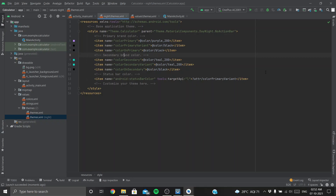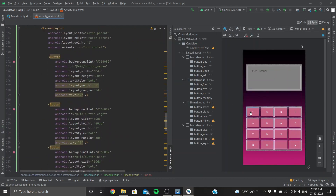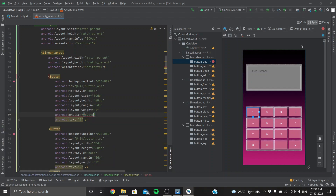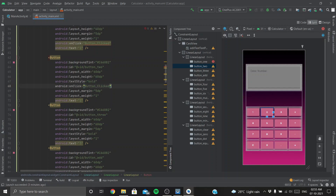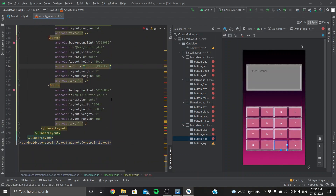That's it for the UI. Now let's jump to the UX and write the logic. We need to know which button was clicked, so let's add an onClick attribute — android:onClick='button_clicked' — to all our buttons. Whenever a button is clicked, this function will be called, and that function will be inside our MainActivity. Let's copy-paste this onto all buttons.